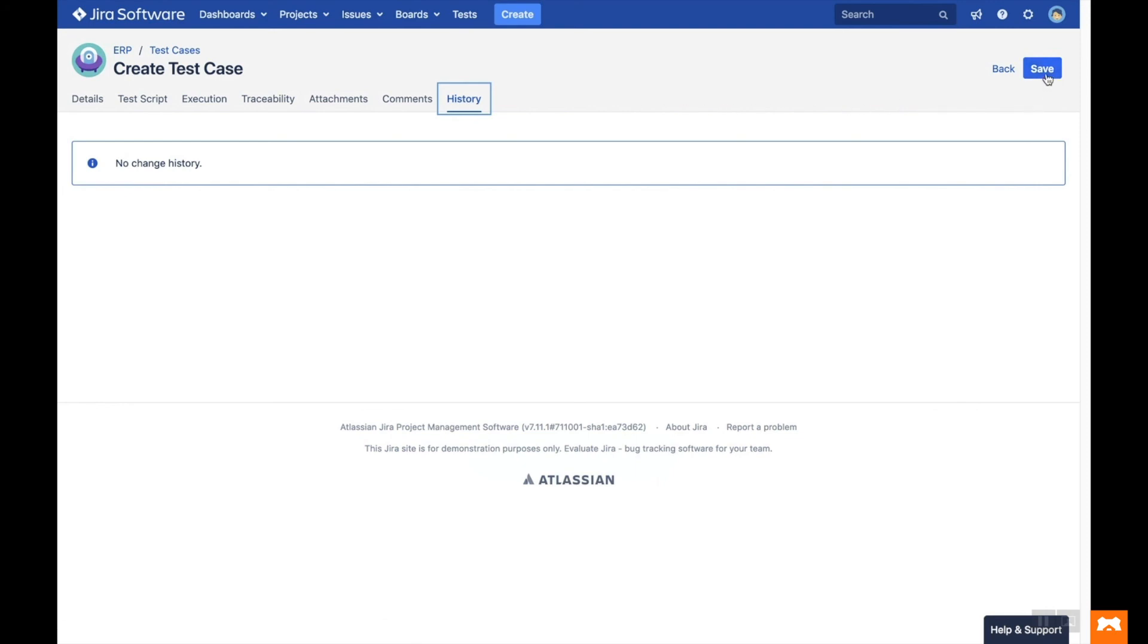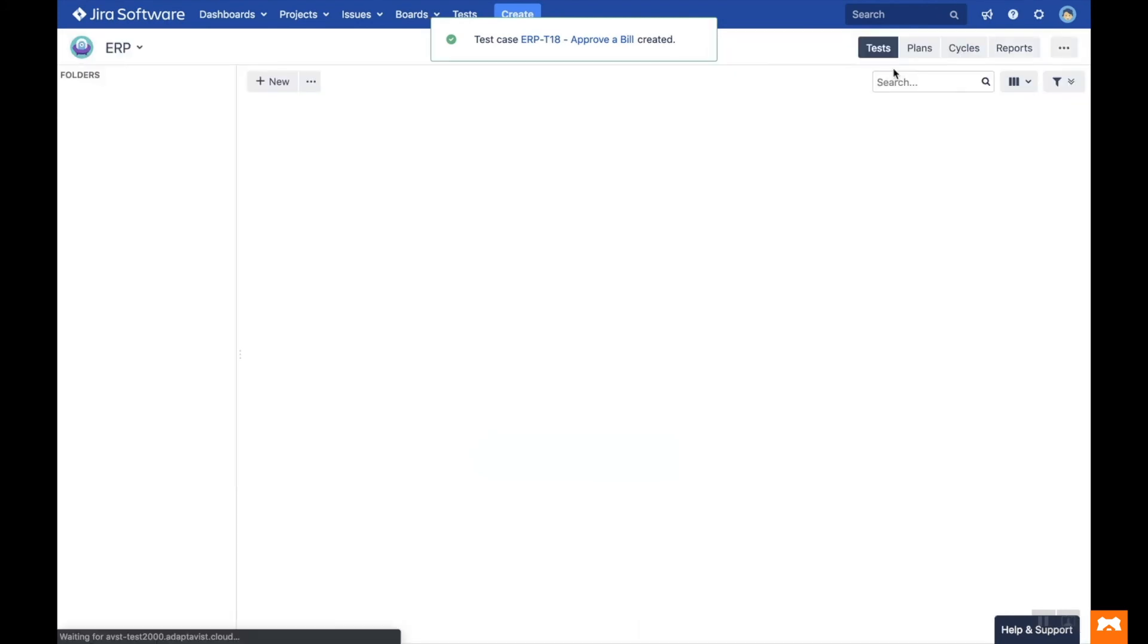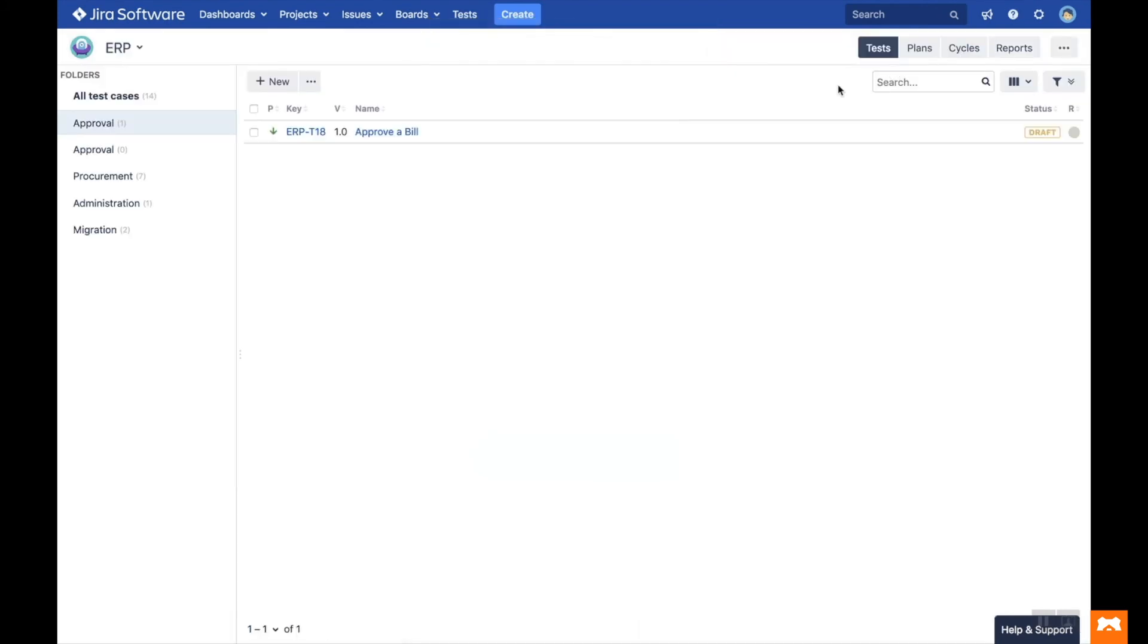Once you've done this, click the Save button and then head back to the test library. The test case has now been created and is available to be used in any Jira project, or to be executed as part of a test cycle.